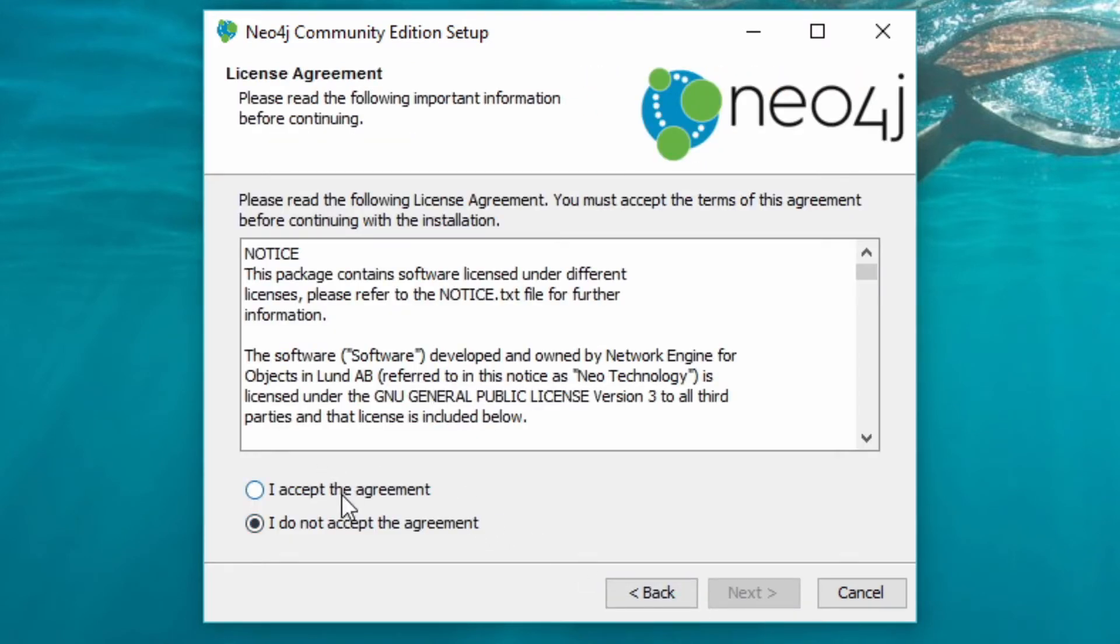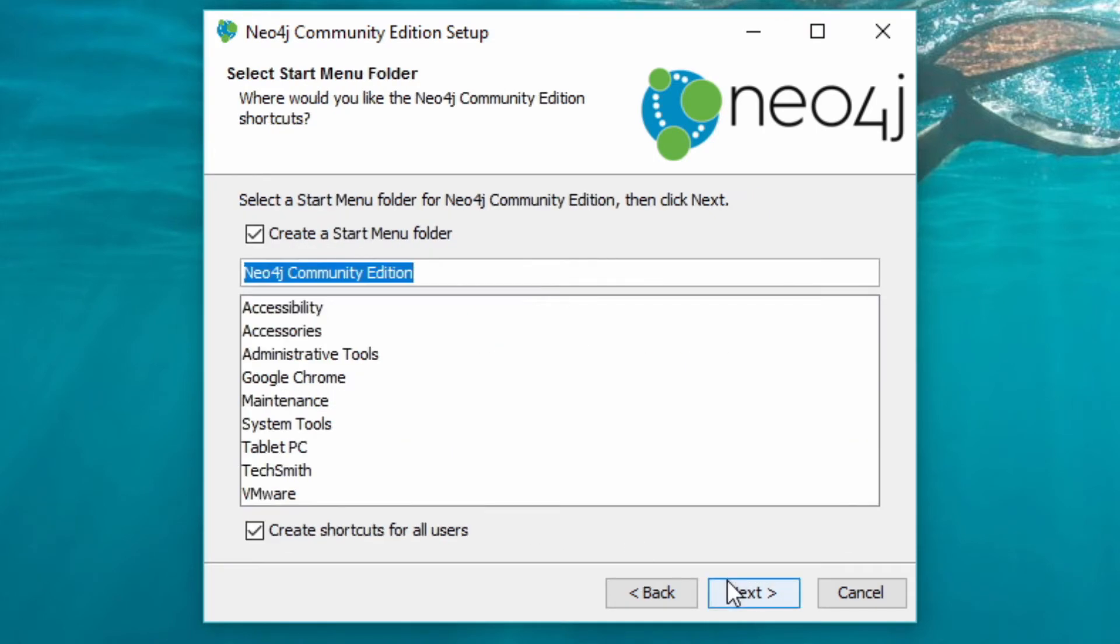This actually includes all of the dependencies that you need for running Neo4j, including the JRE.